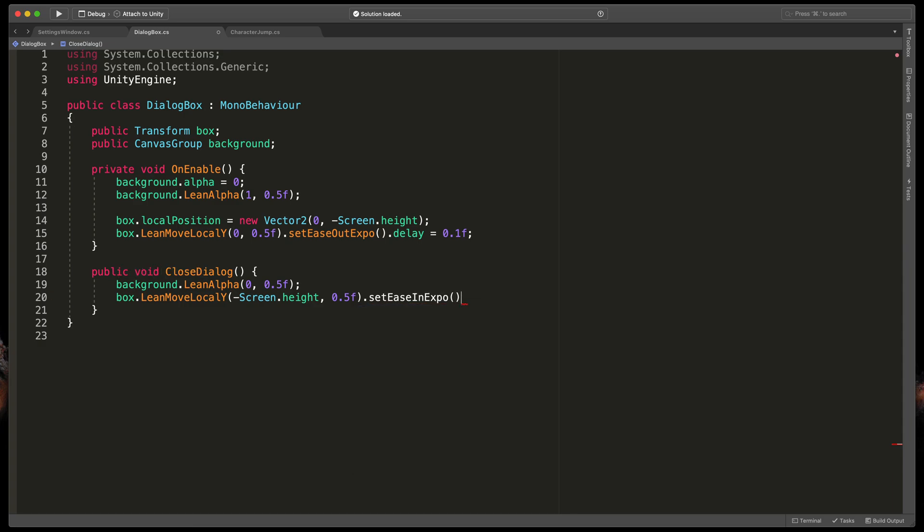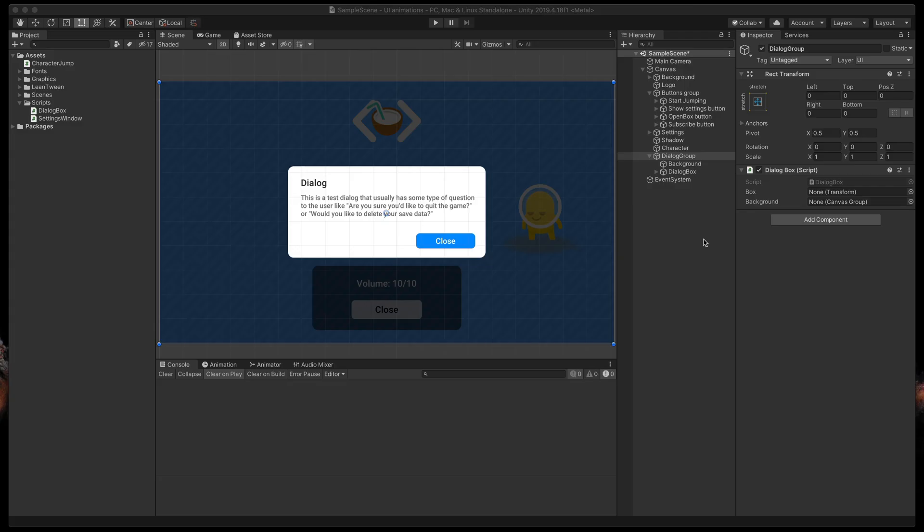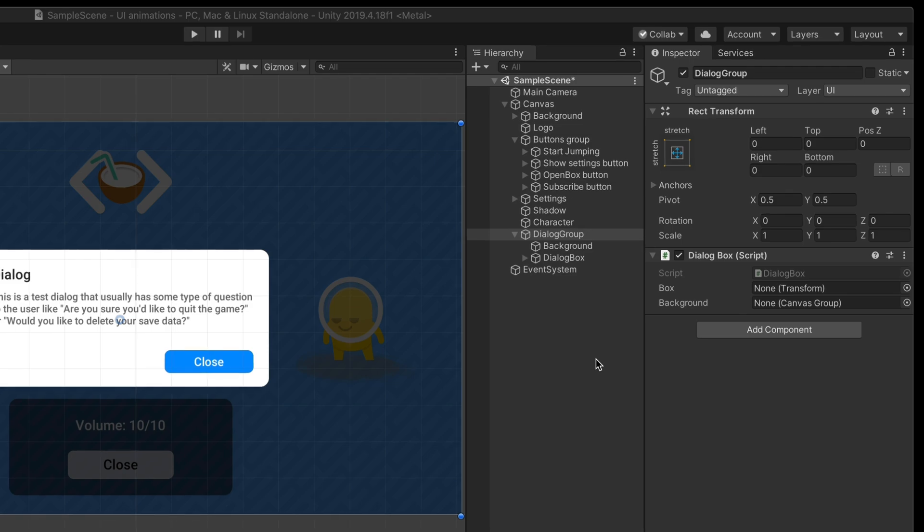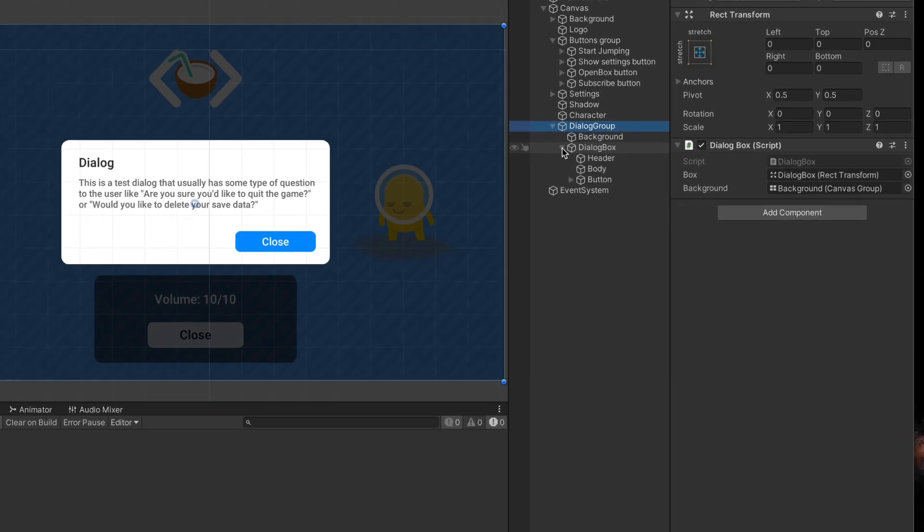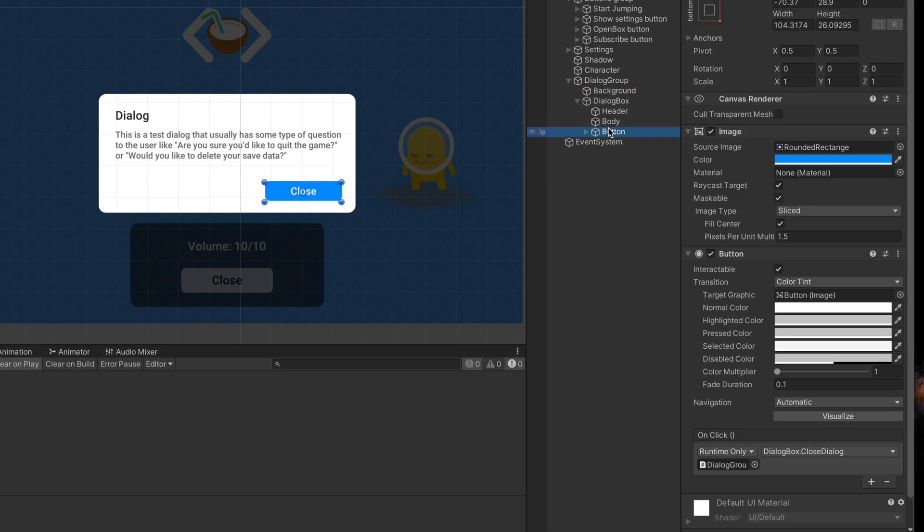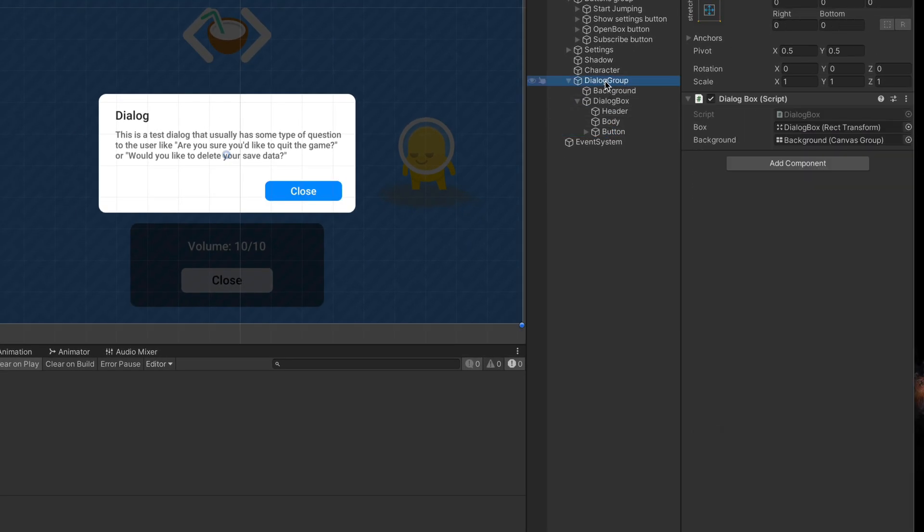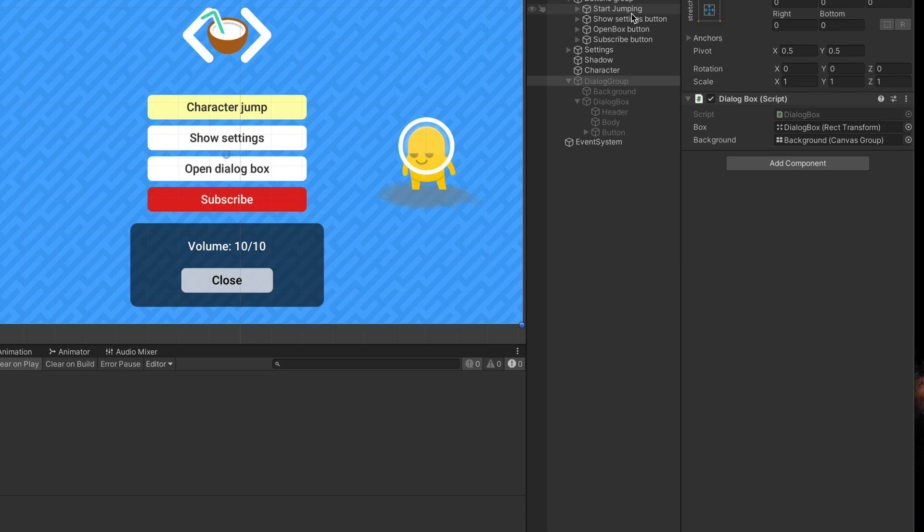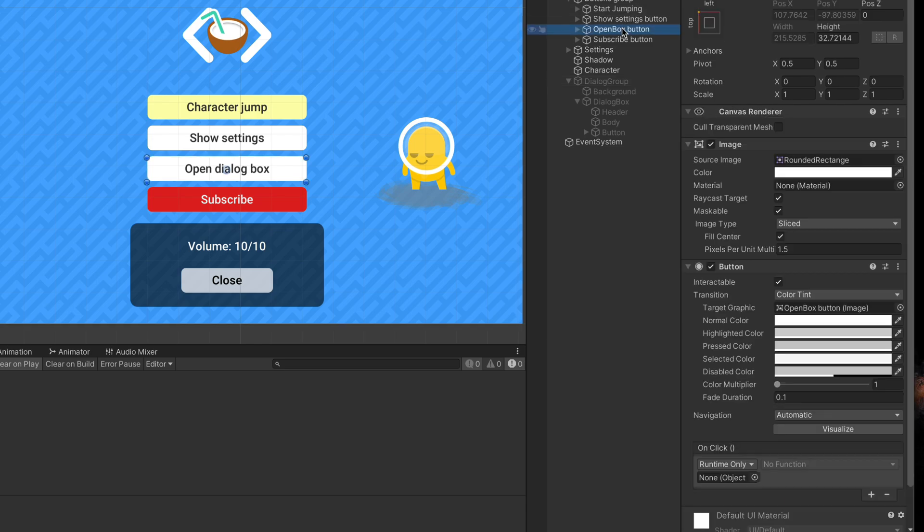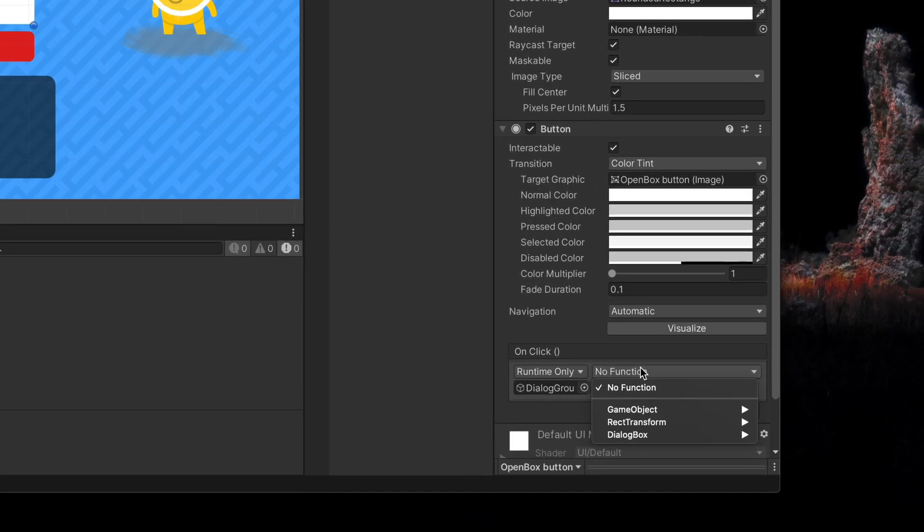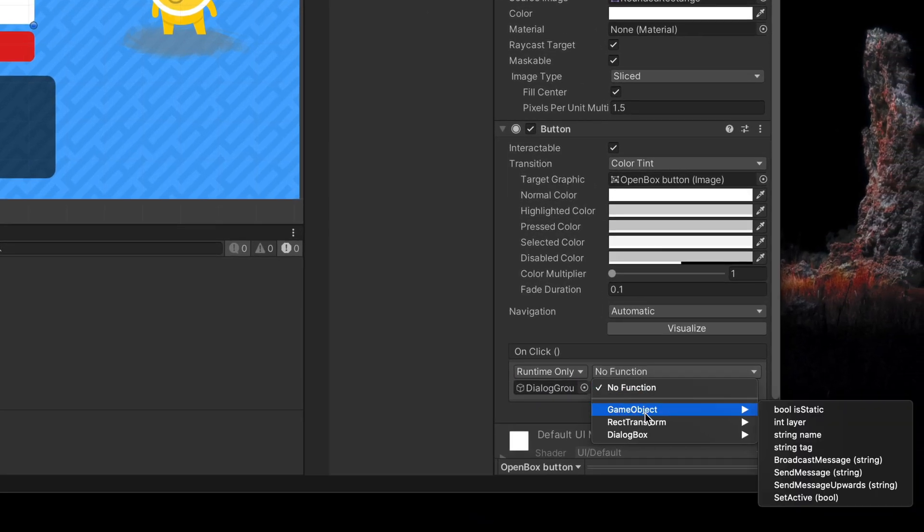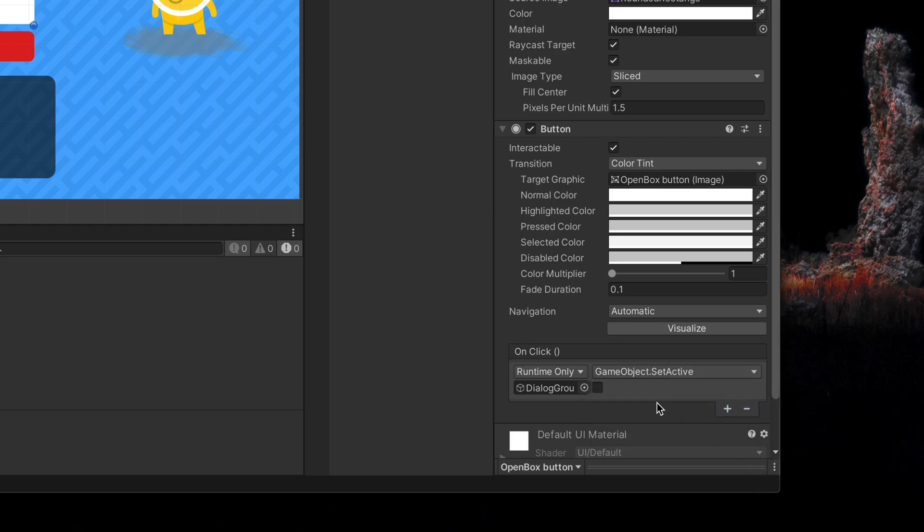Okay, that should be all. Save the script, go back to Unity and let's hook up all the elements. First, connect the background object to the background field and the dialog box to the box field. Next, methods. Close button is already connected to the close dialog method, but here in the menu, the open box button should be connected to the dialog box and instead of running any method, we'll simply select game object, set active and set it to true.